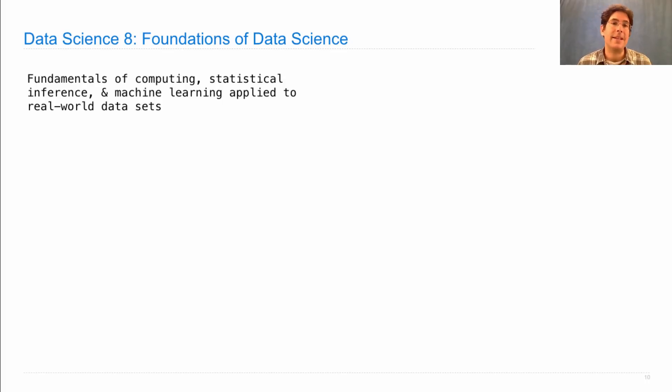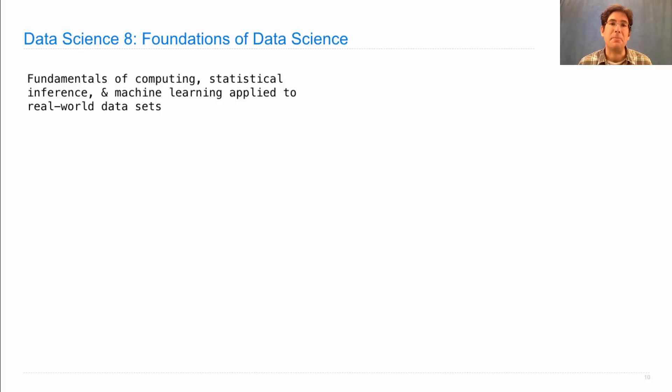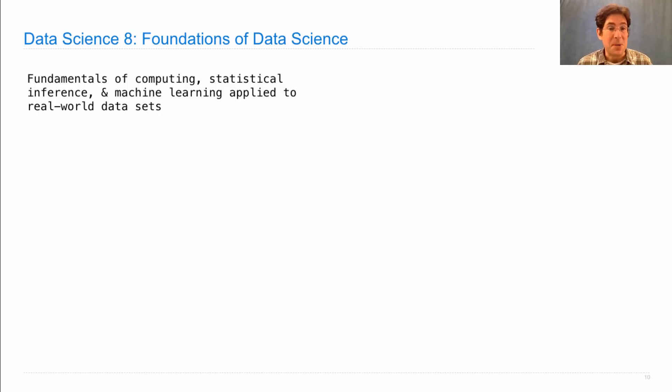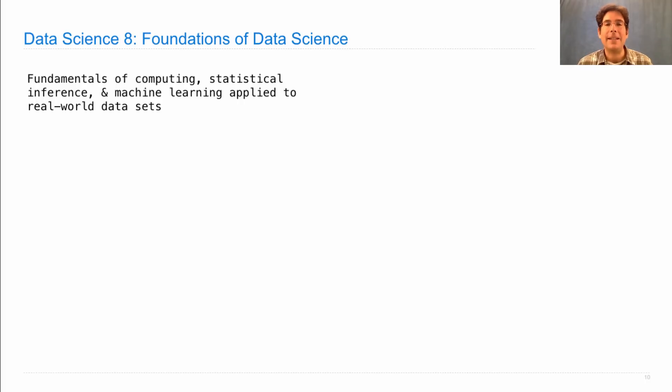So this course brings together fundamentals of computing and statistical inference and some machine learning in order to understand real-world data sets and make predictions. I did help design this course and so I'm particularly fond of it, but I think it's a really nice set of ideas that you could learn right in your first semester at Berkeley.